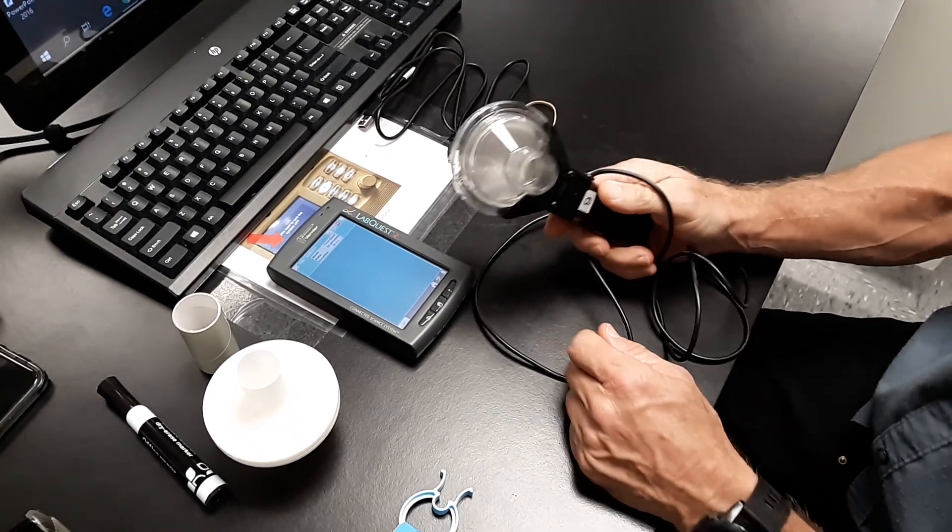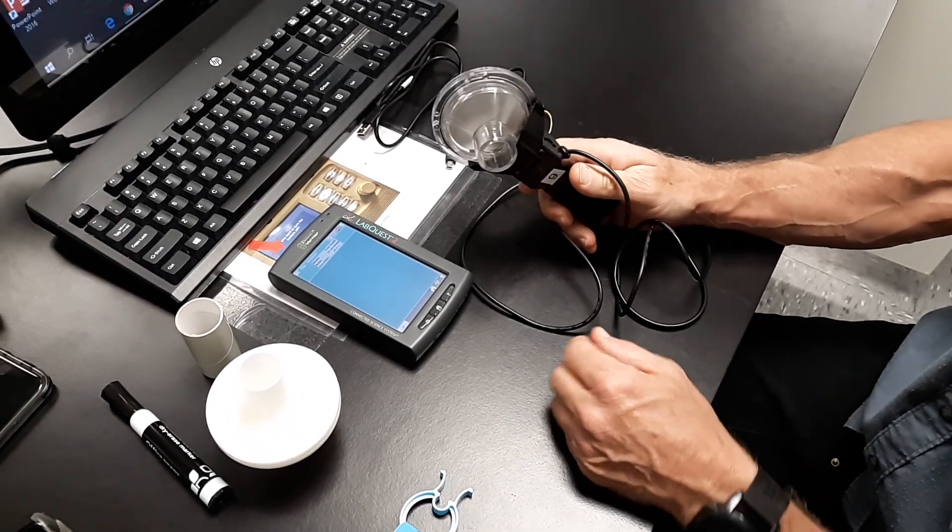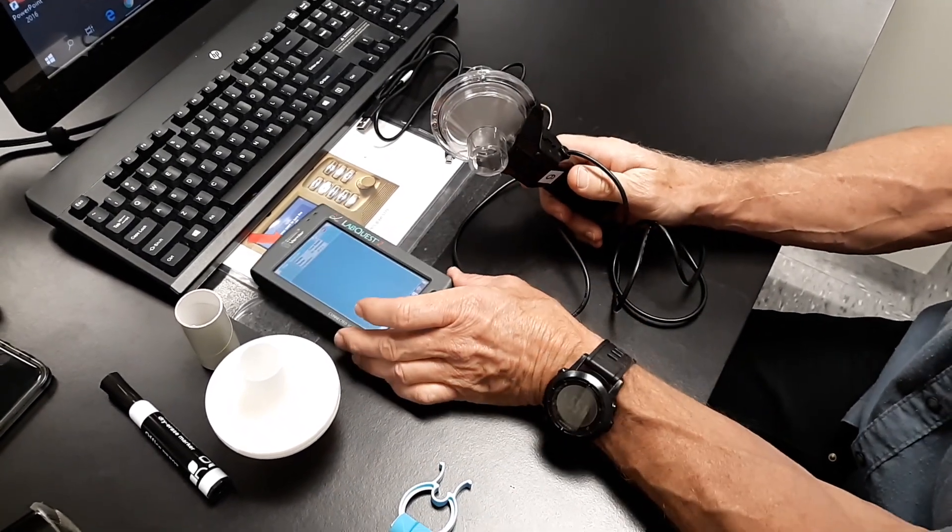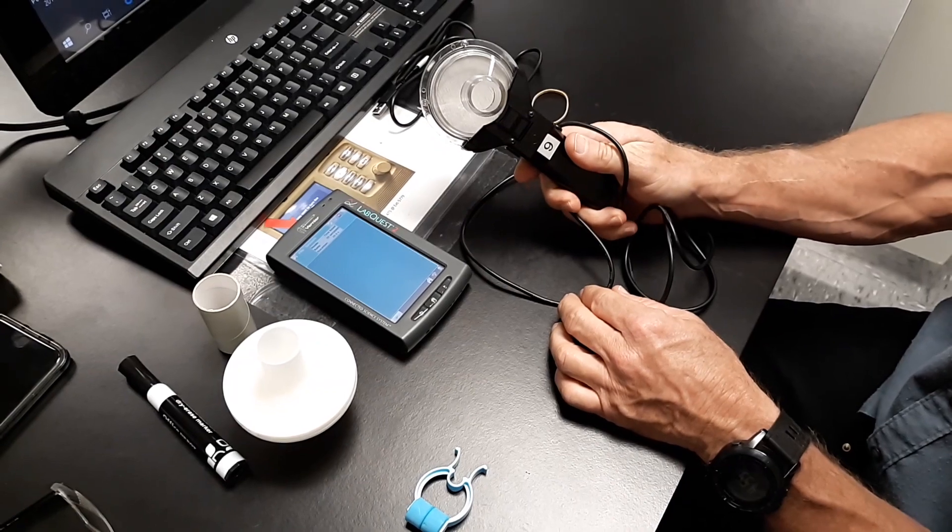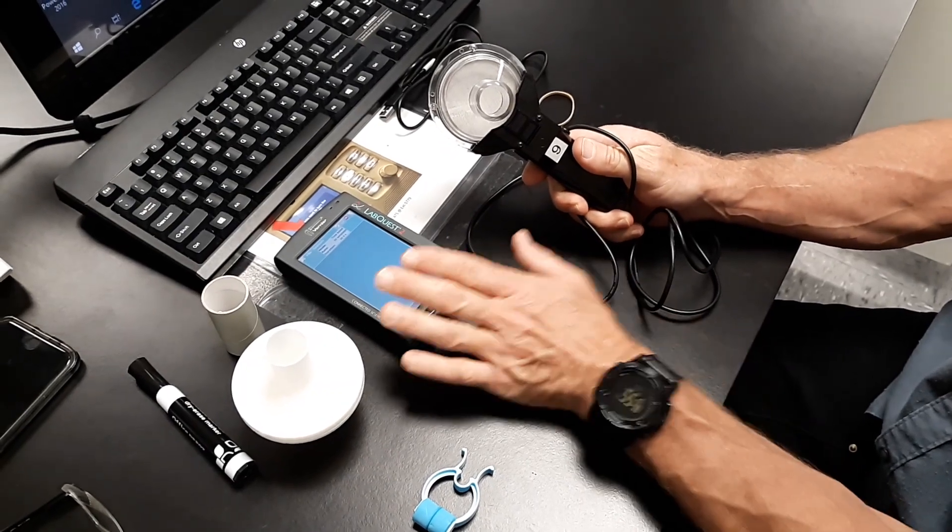All right everyone, I'm here to show you how to set up your spirometer.